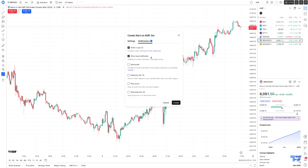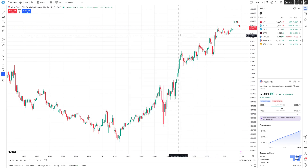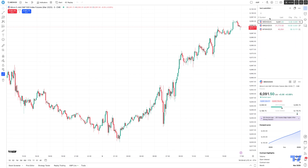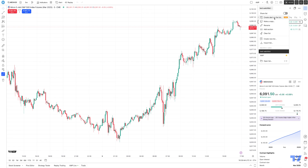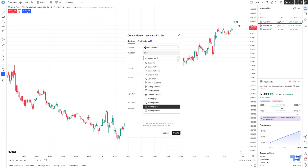You have Settings and Notifications tabs at the top. Under settings, it shows you the name of the watch list you're looking at — right now we're looking at the AMP watch list. If I go back and select the test watch list and then select 'create alert on list,' notice it now says test watch list. You have different conditions that you can set, for example condition based on price, and then here are the rules.